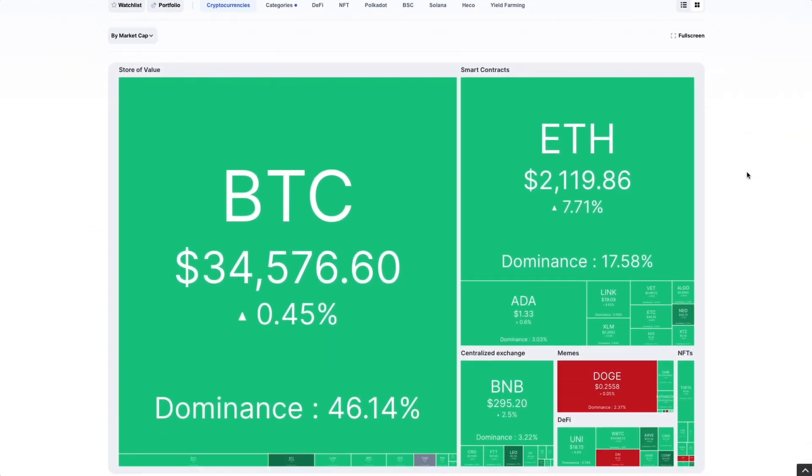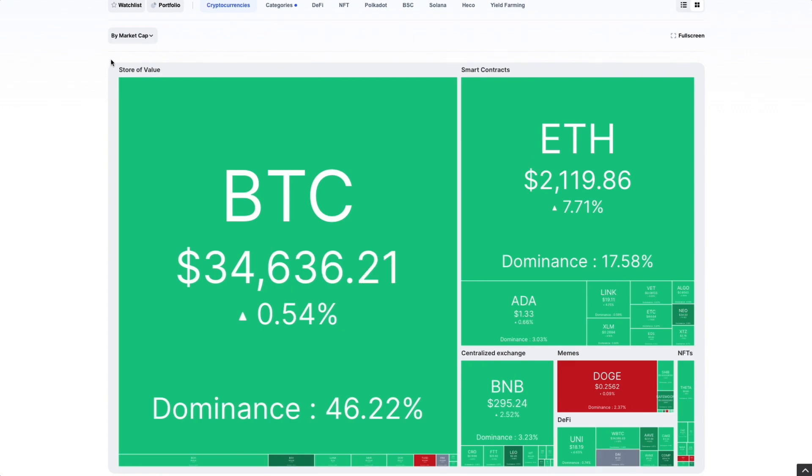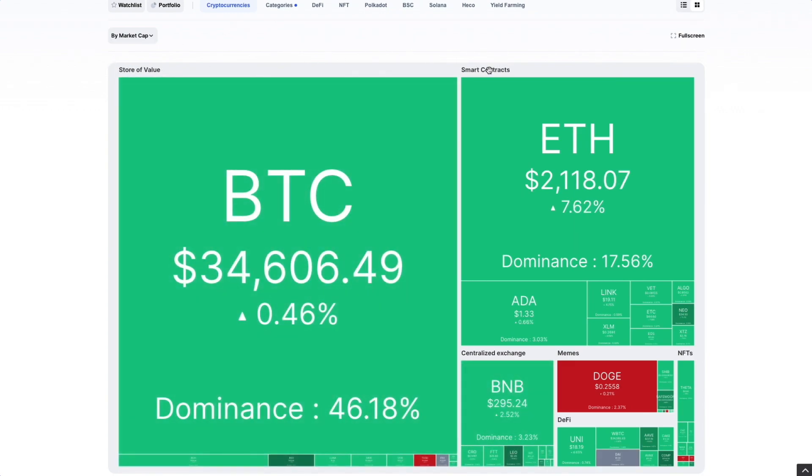This Crypto Heatmap is split by store of value, smart contracts, centralized exchanges, memes, NFTs, and DeFi. Each crypto asset shows under its different category.